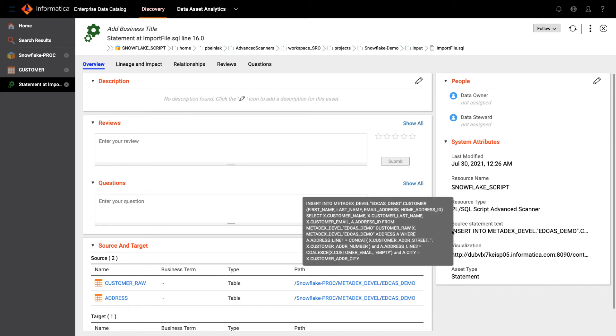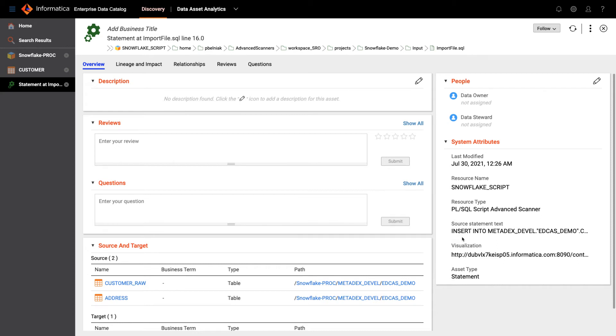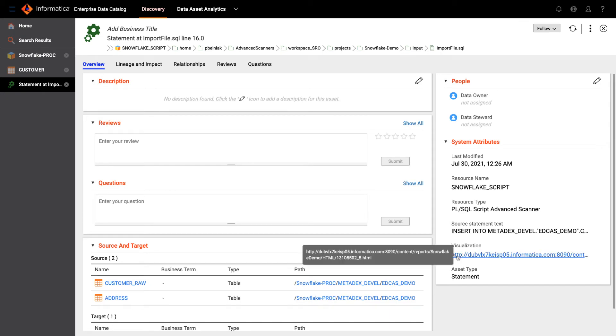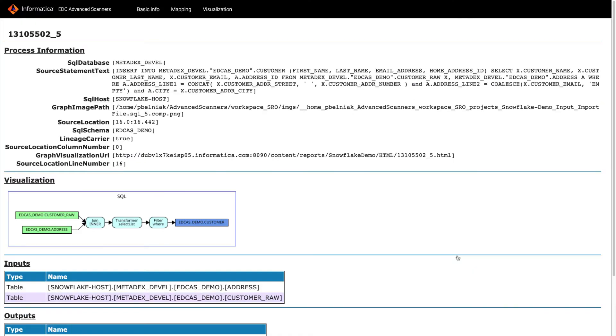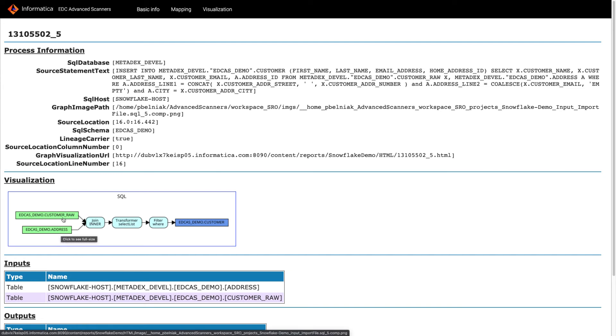So if I'm a technical person I can easily parse this insert statement, or if I am a business person who doesn't know how to parse the insert statement, I can click the visualization link which shows me two source tables that are being joined and then transformed and filtered to create this final customer table.